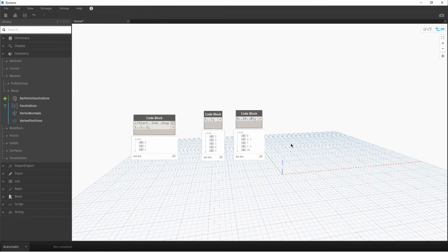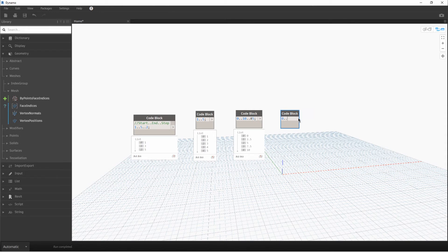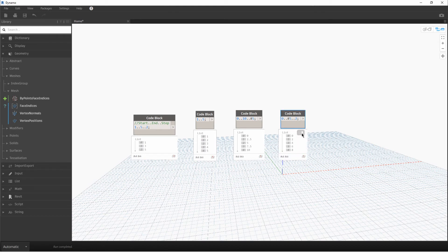I can change it to 5 as well. Now let us use the pound sign in the center value, which means that there are 5 values, but this time we will increment by 2. So this will create a list of 5 values incremented by 2.